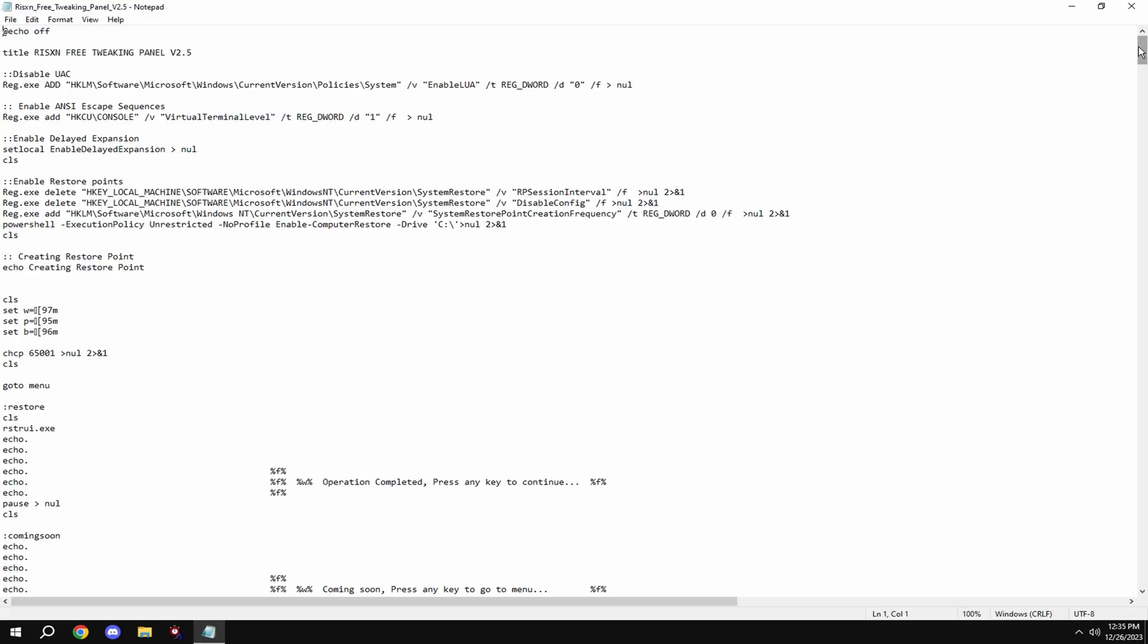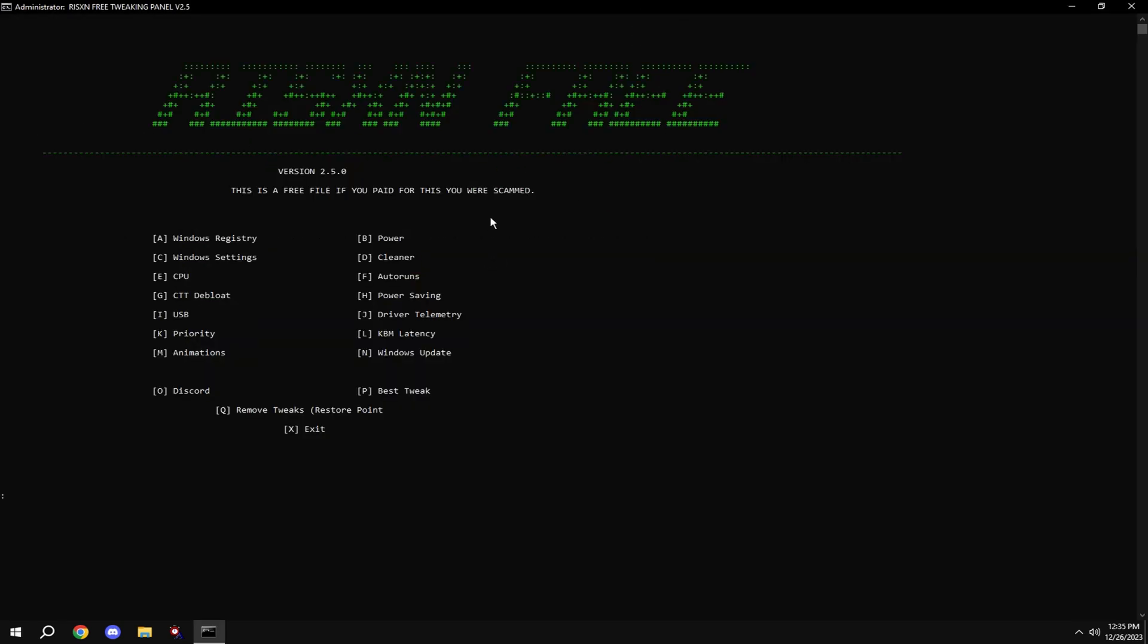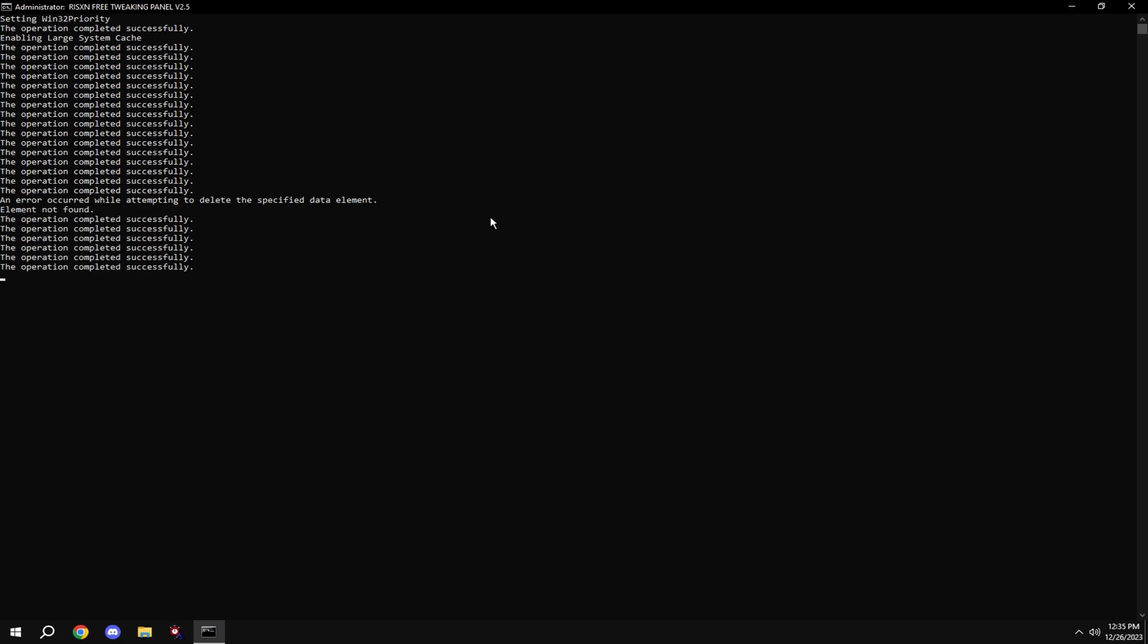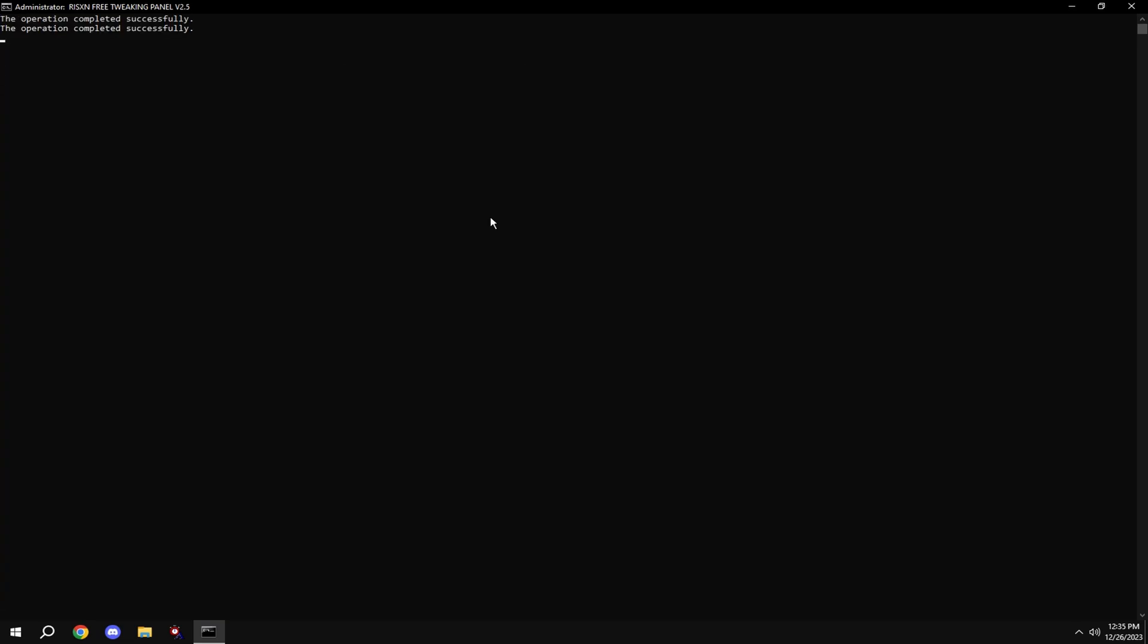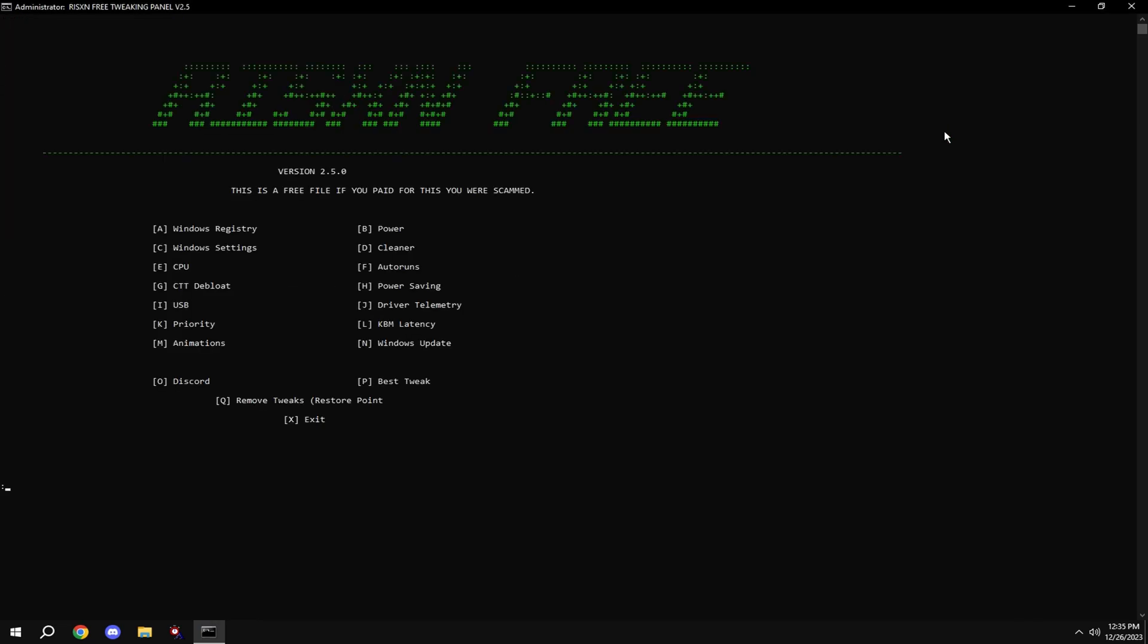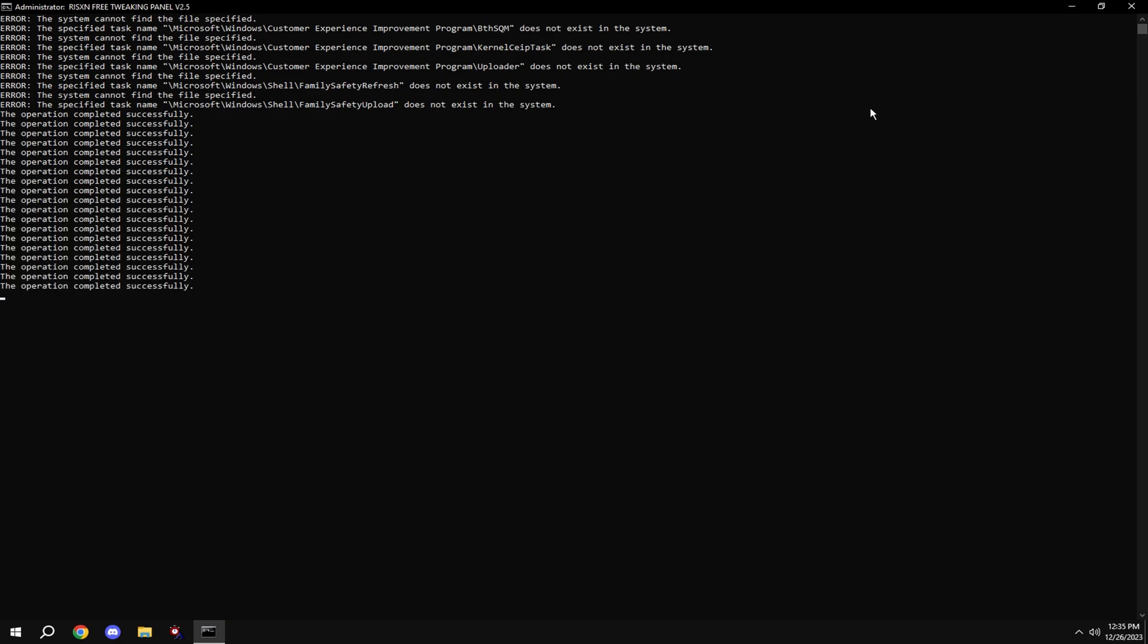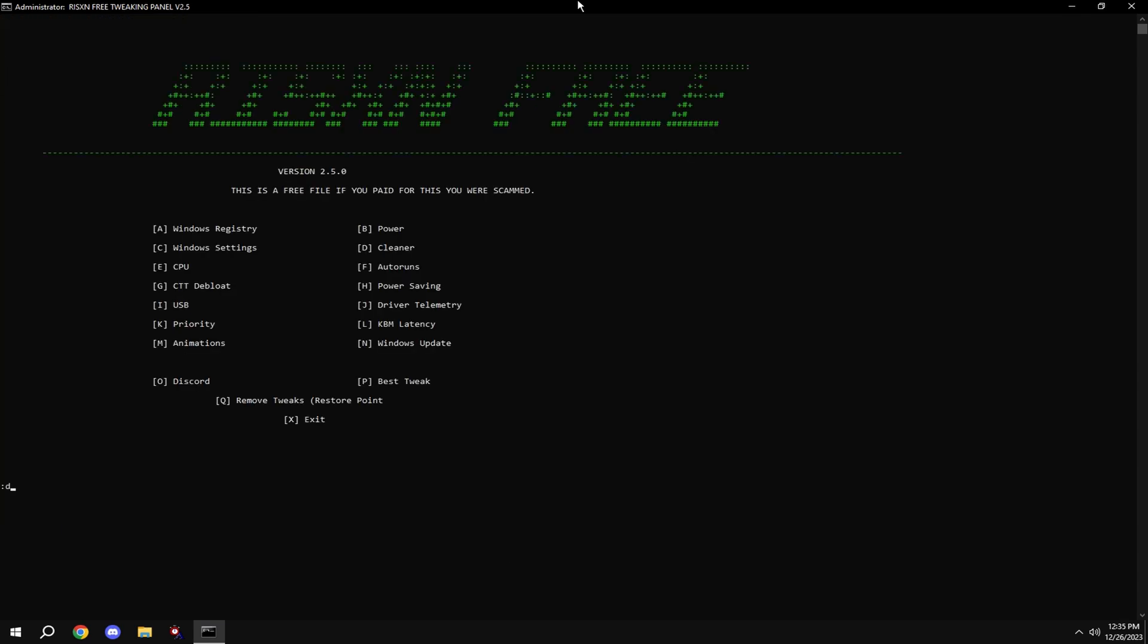Right click on the file, hit run as administrator, type in A, and type in B, click ultimate performance, and type in C. If you get any errors like this, it's perfectly fine. It's made for all versions of Windows so not every check is going to work for you. Then type in D.